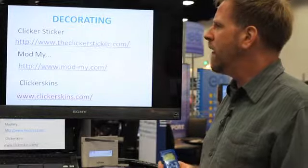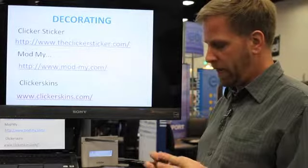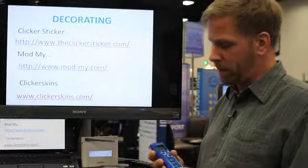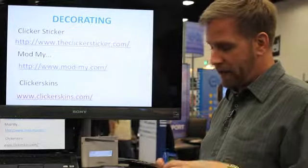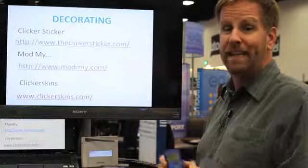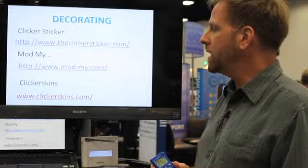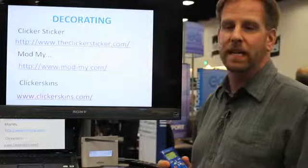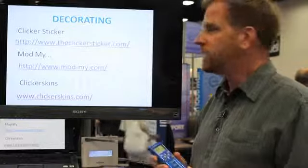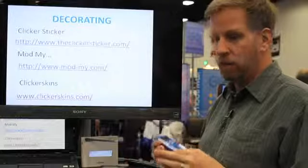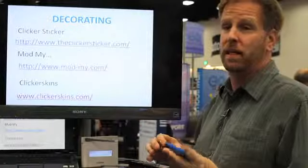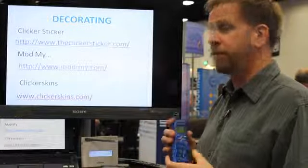You have Mod My, which is a service where they will take your entire clicker and they can change the casing color, the button color, and even the LED color. And then finally you have Clicker Skins, which is a silicon skin that goes over the clicker and helps protect the iClicker itself.